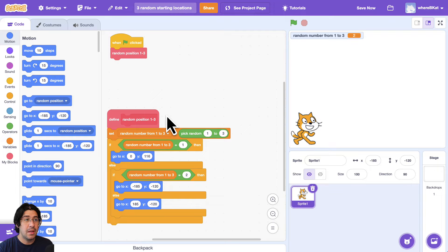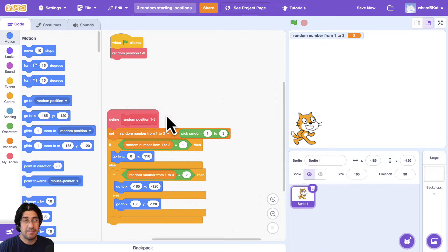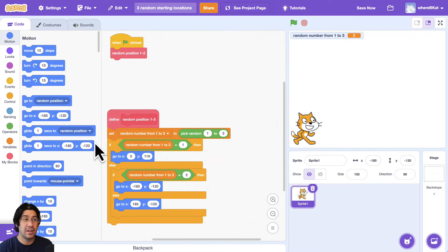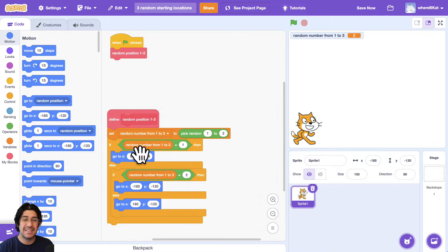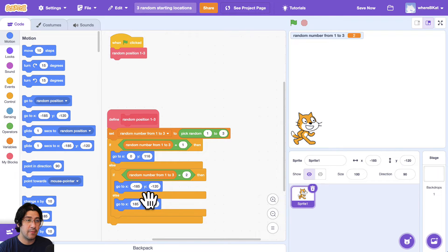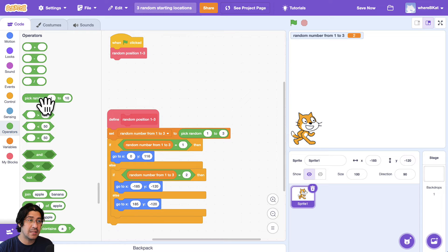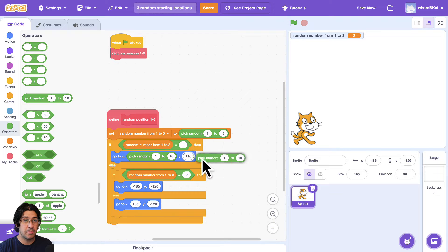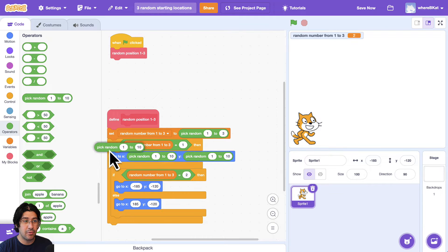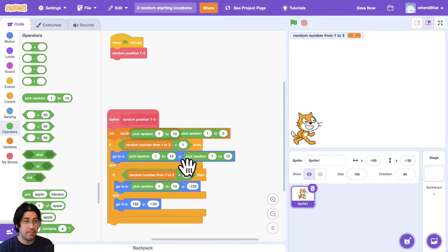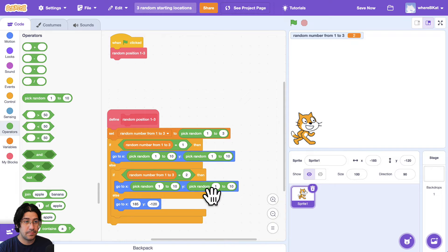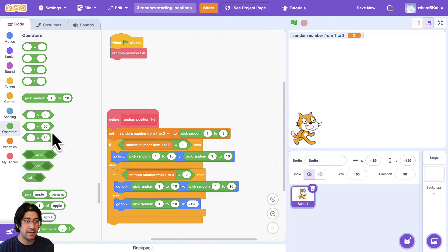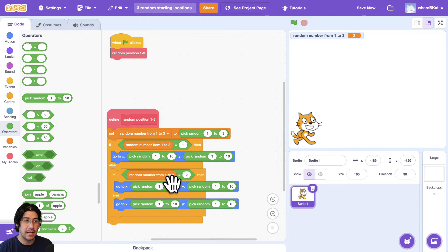So what we can do to tweak this so that it starts at any location, actually we have a couple ways of doing it. One is to change where the sprite goes to so that instead of hard coding it, instead of putting 0, 116, or negative 185, negative 120, what we do is we pick random numbers within the go-to block. So as you can see, I'm grabbing the pick random number block, and I'm just going to put it inside of the x and the y inputs.